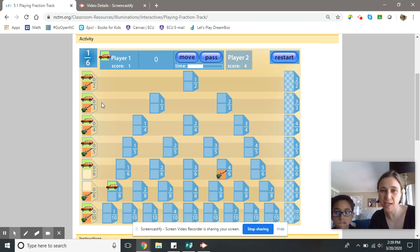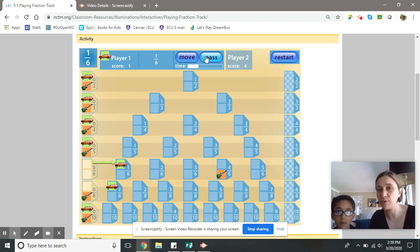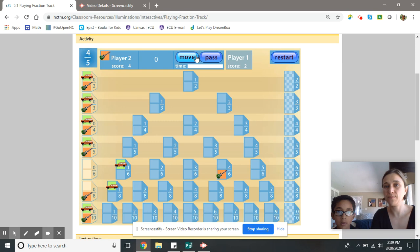Now I'm going to move one-sixth. And if I wasn't able to move one-sixth, instead of pressing move, I could also press pass.